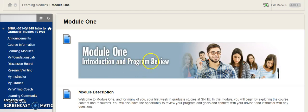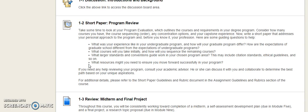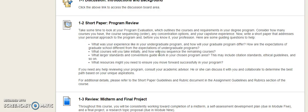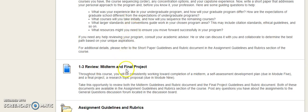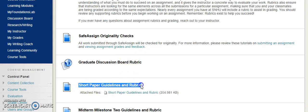The next thing you have is the short paper — the Program Preview, right here. I'm not going to read the instructions to you, but what I will highlight is that there are always going to be several questions or prompts for you to respond to, just as with the discussion board. Be thorough, be detailed, and make sure you get to all of them. What I want to bring your attention to is the short paper guidelines and rubric, so scroll down a little further to where it says 'Assignment Guidelines and Rubrics' — that's critical.